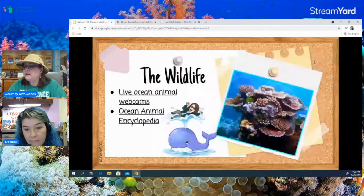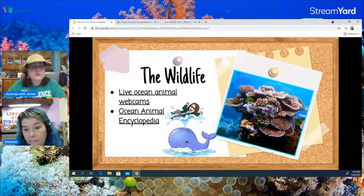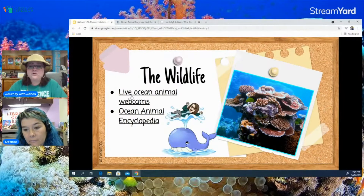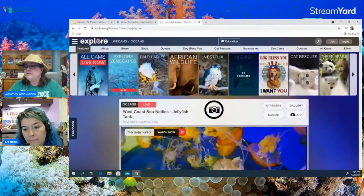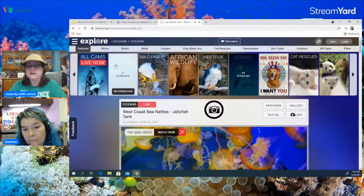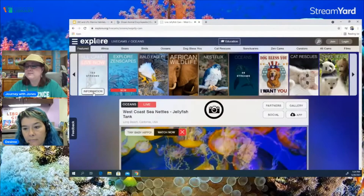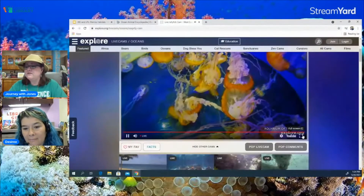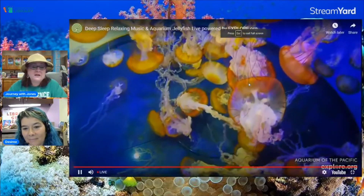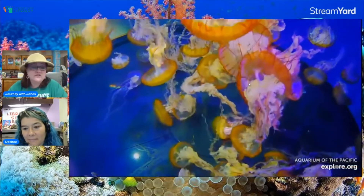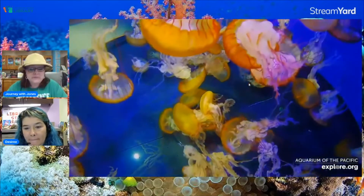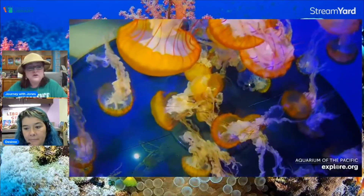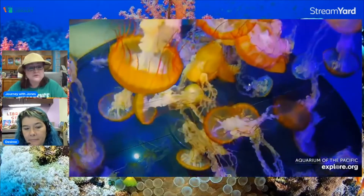Since we're talking about marine animals, let's take a look at several different types. One really cool website I want to show you is Live Ocean Animal Cam. The website explore.org has tons of different live animal webcams you can watch at any time. This is an aquarium in California, and I love to watch this website with the jellyfish — this is a live webcam showing jellyfish. You can look at any of the animals found in marine life and watch the animal cams from this website.